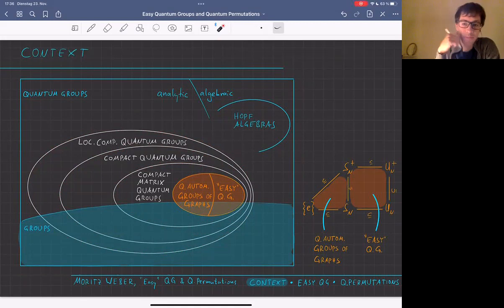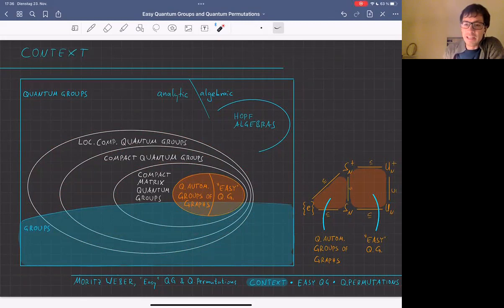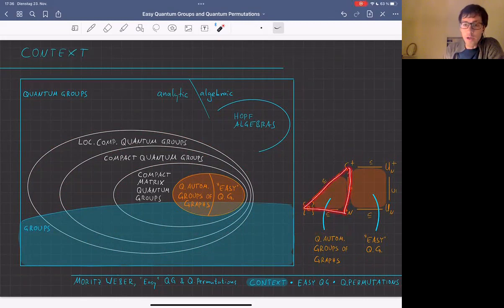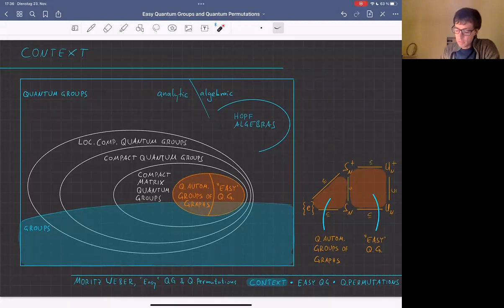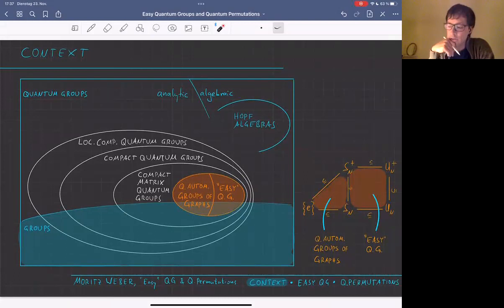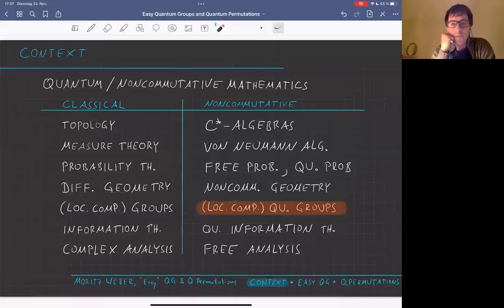Within compact matrix quantum groups we consider easy quantum groups as well as quantum automorphism groups of graphs. As depicted, our objects are partly within the class of quantum groups and partly groups. Easy quantum groups sit in between S_n and U_n+, and the quantum automorphism groups of graphs sit below S_n+ and S_n. This is why I said they are somewhat complementary — together they cover a huge portion of quantum subgroups of U_n+.